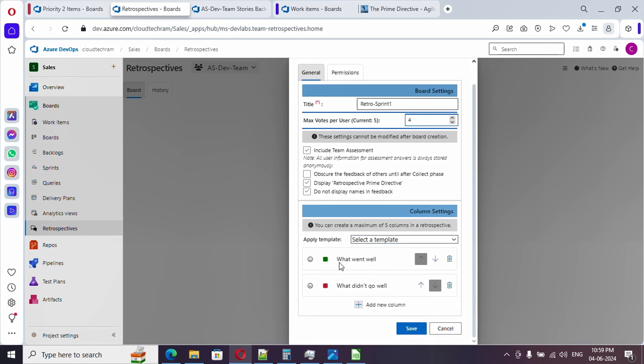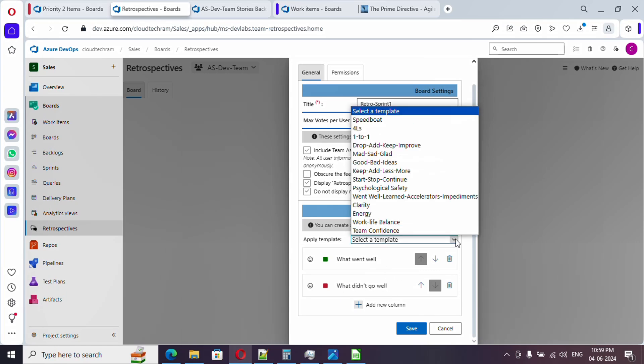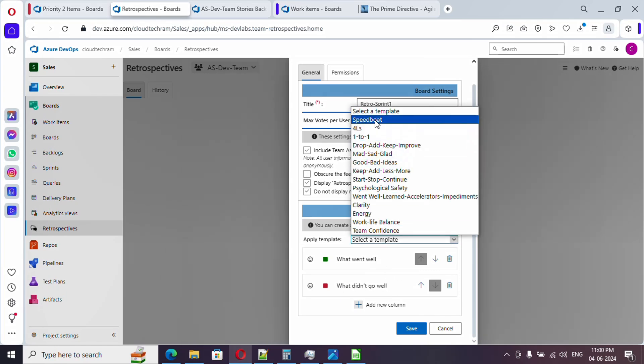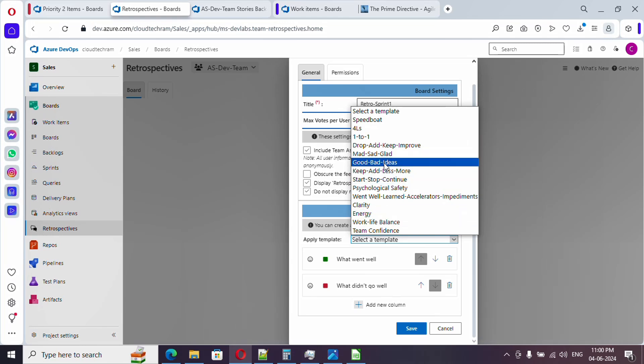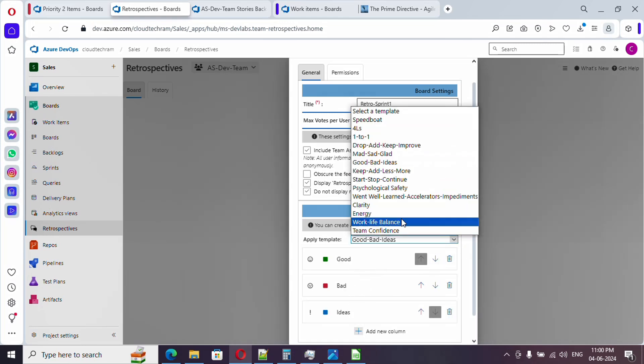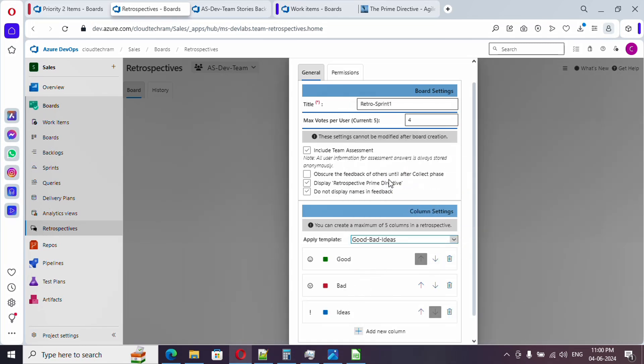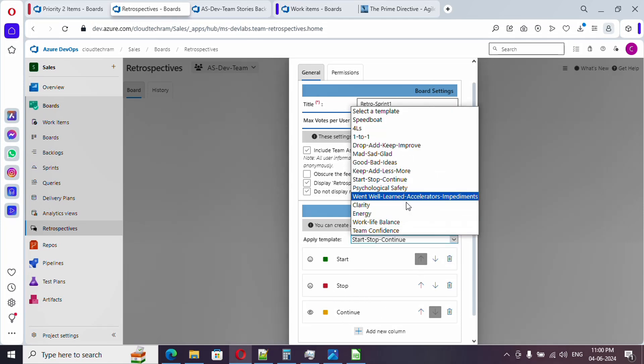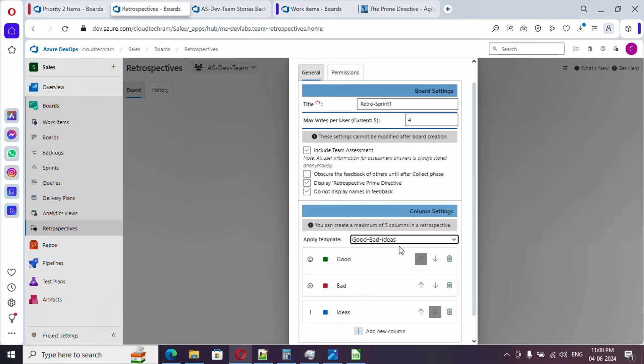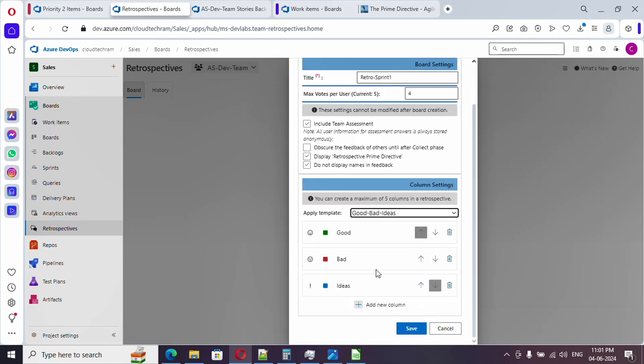Here if you come down, these are templates. By default it is what went well and what didn't go well in the sprint. These two options are there. There are various templates available, like good bad and ideas, or start doing, stop doing, and continue doing. I am going with good or bad ideas. In case if you want additional column, just click on this.